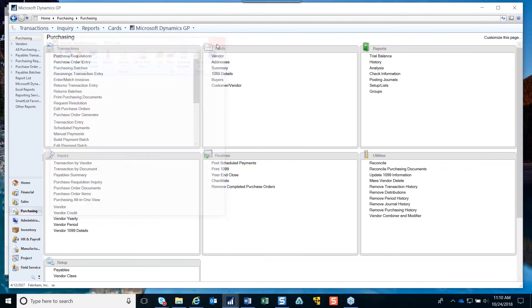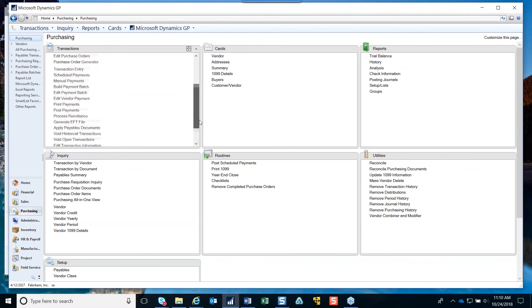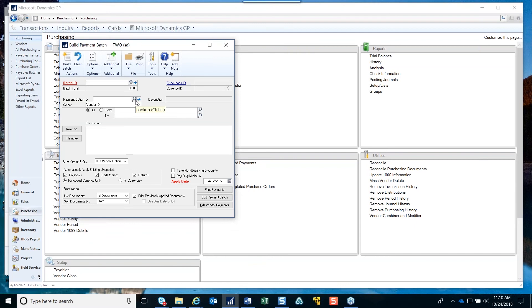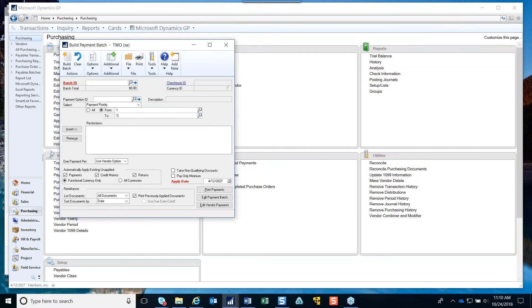Then in the Select Checks window, if you go to build a payment batch, one of the options in there is Payment Priority. You could choose to only include the '1' vendors or the 'A' vendors. What that does is look at the payment priority in vendor maintenance, and if a vendor has a payment priority matching your selection criteria, it will pull those vendors first to add into the batch.